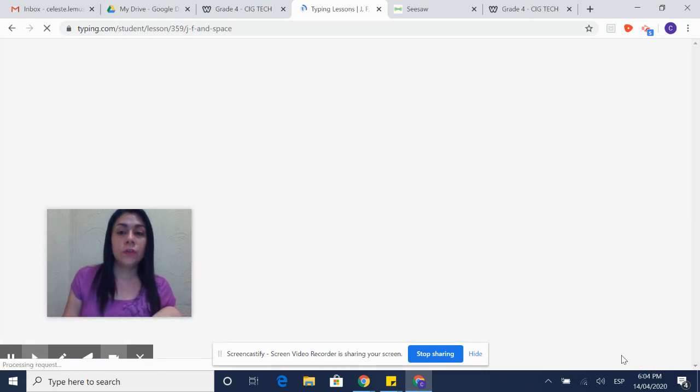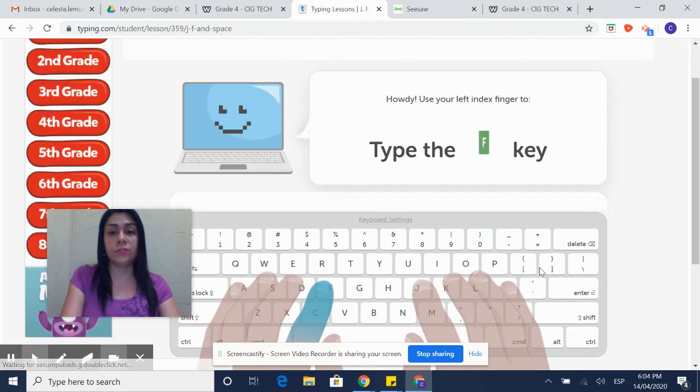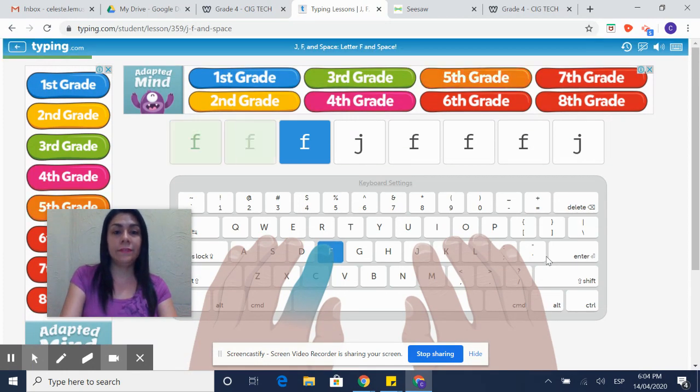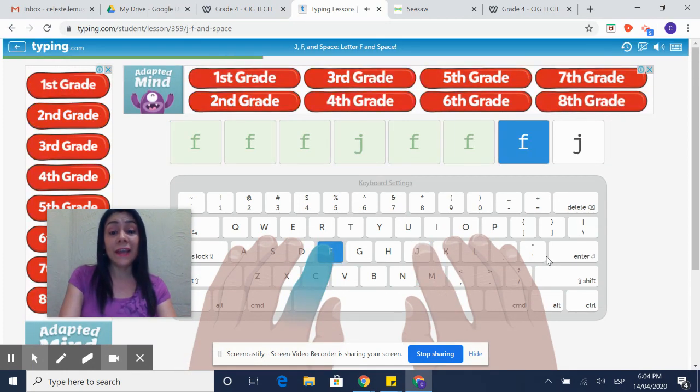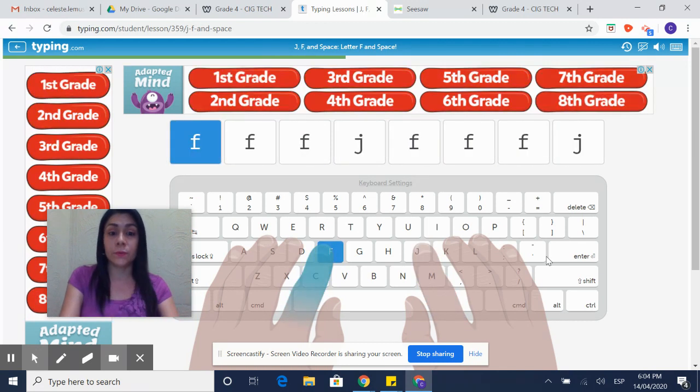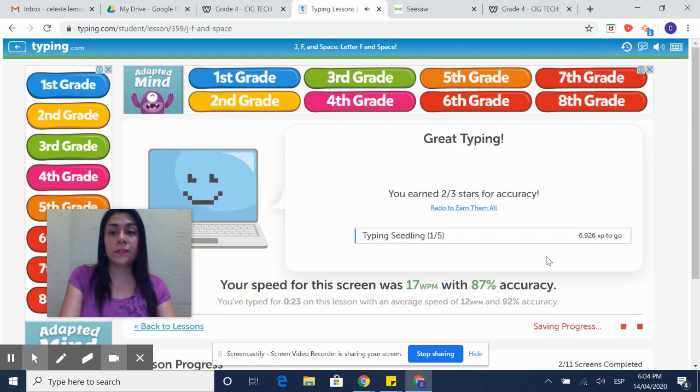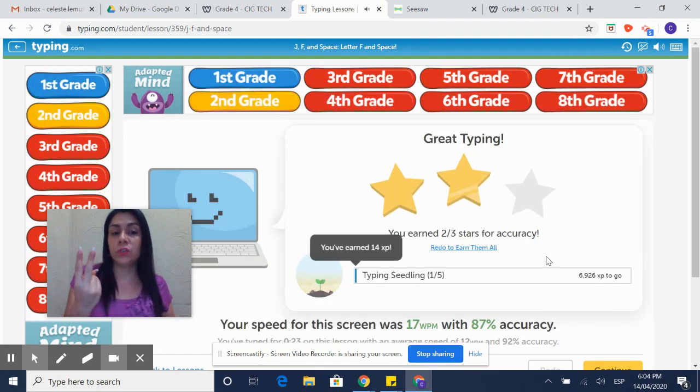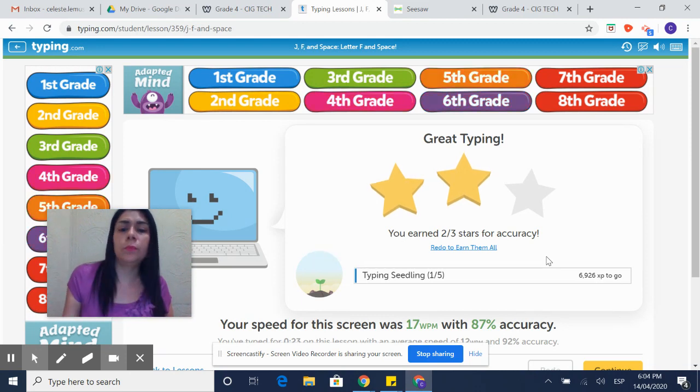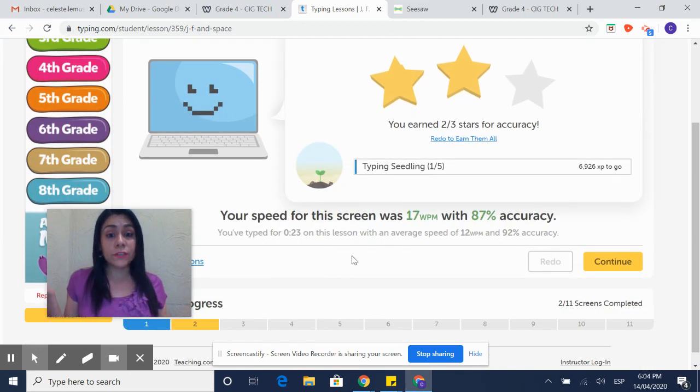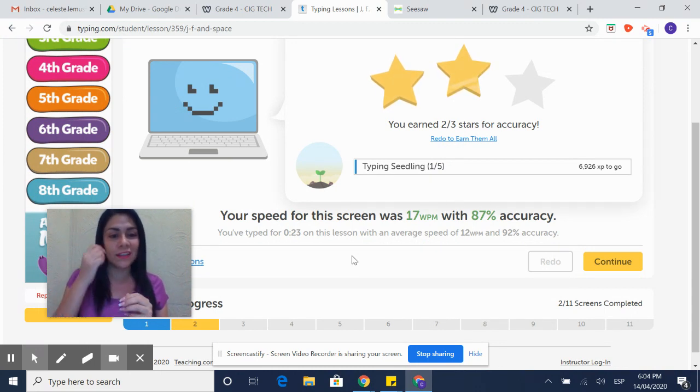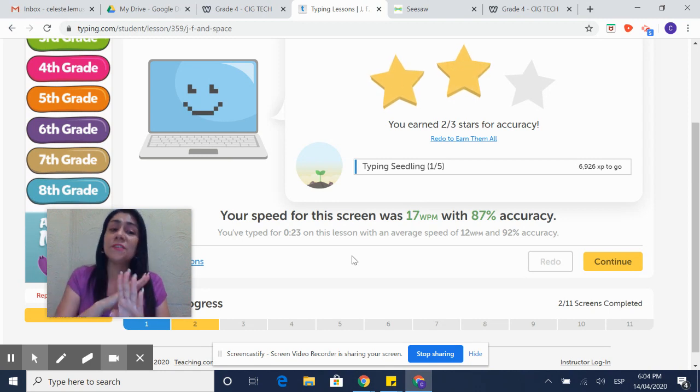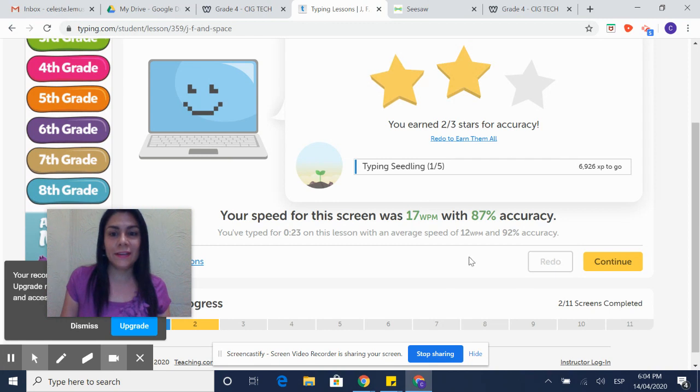Click on continue to go and do the second one, which is the F key. Enter. The first activity is ready to go. Observe that I got a mistake because I didn't realize that it's combining the previous and this one. So be careful with that. If you make mistakes, sometimes they are going to give you two stars. It's okay. No problem. It says that my speed improved. Your speed for this screen was 17 words per minute with 87% accuracy. It's fine. You will continue like this.